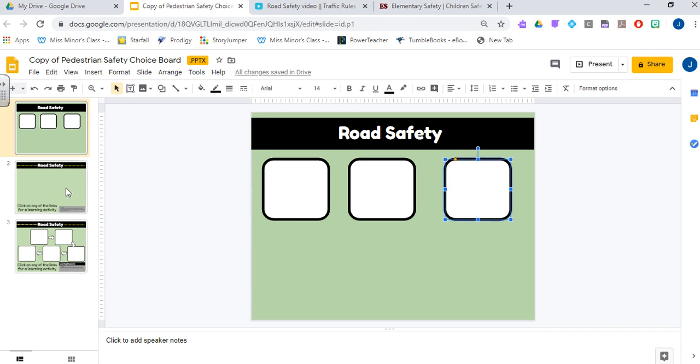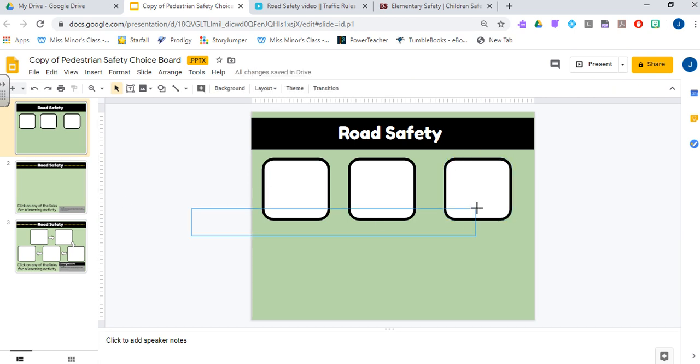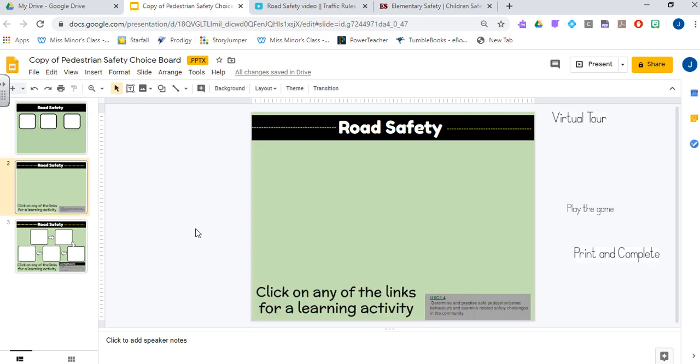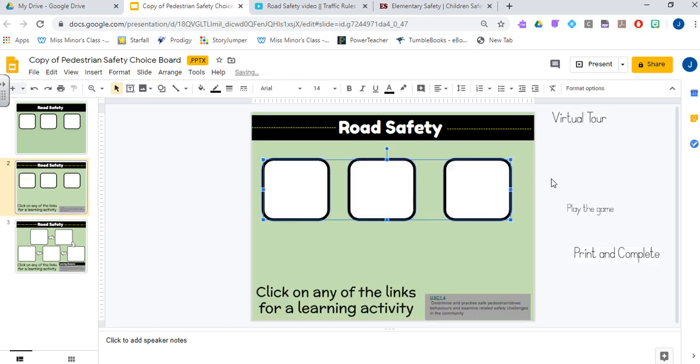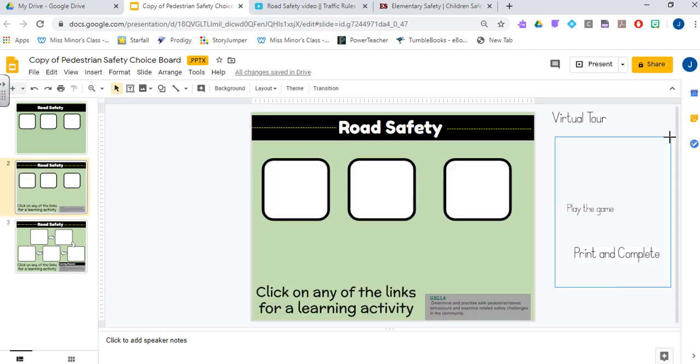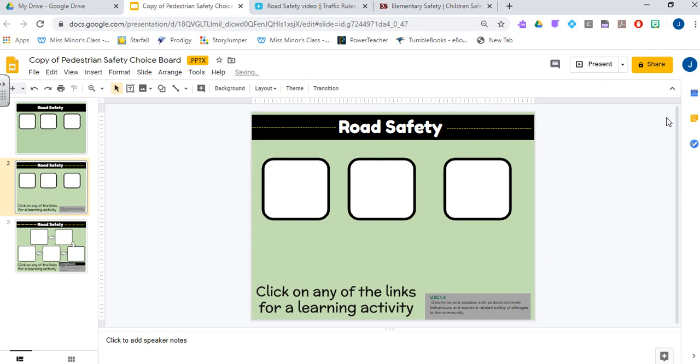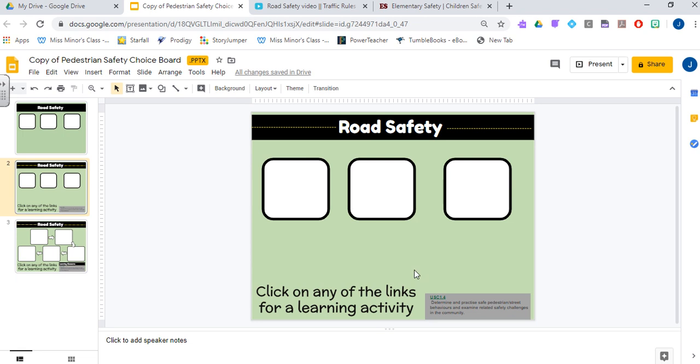The other thing that I like to do is I like to add my learning outcomes on my page. So down here I have whatever the learning outcome is for this particular choice board. This one's all about safety, so here's my outcome for grade one that matches these lessons, and I also have instructions here for the parents so that they know that they can click on any of the links for a learning activity.